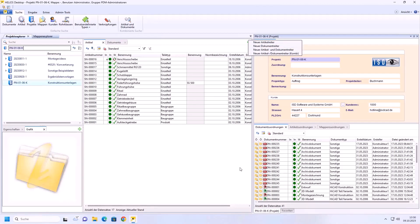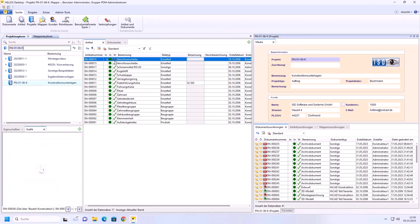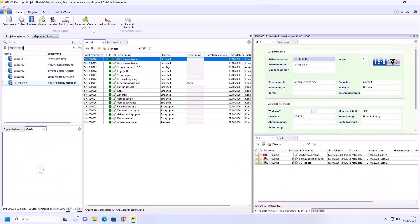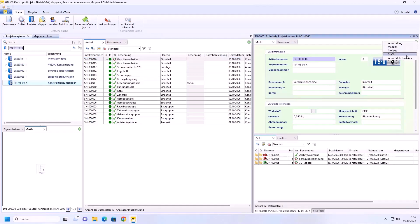Let's take a look at the article dialog. Here at the bottom we can no longer call up the product structure. The function utilized articles is missing at the top right.